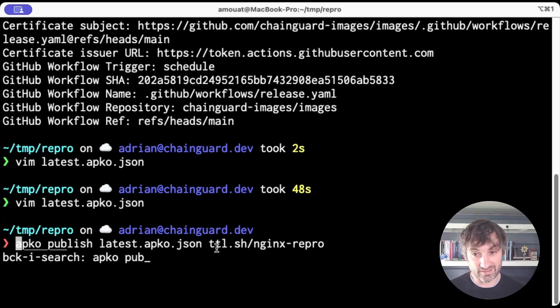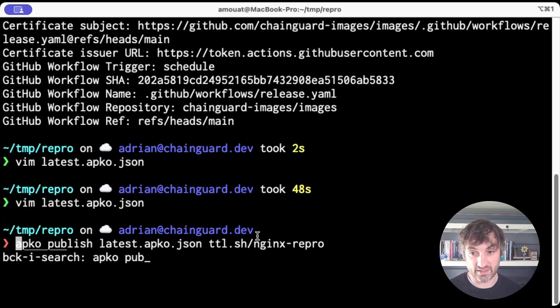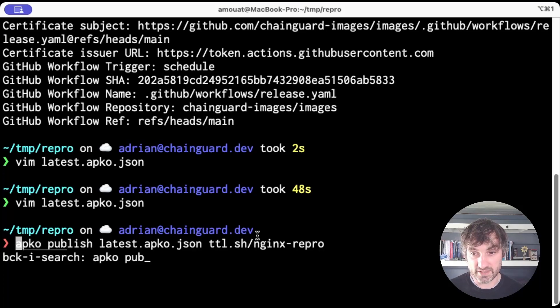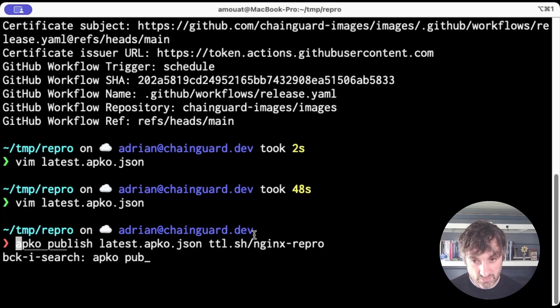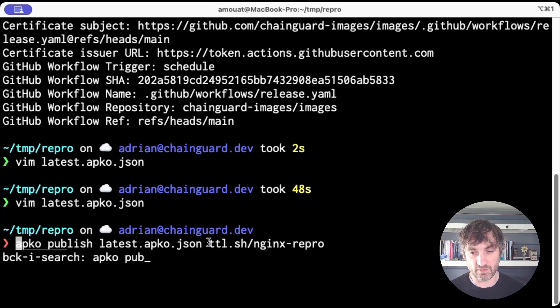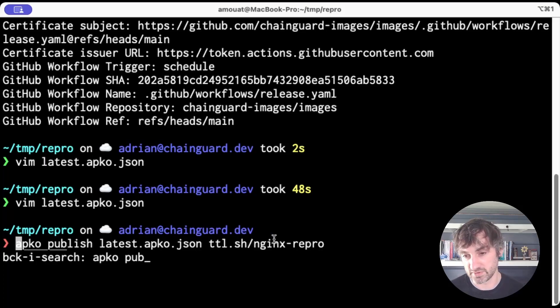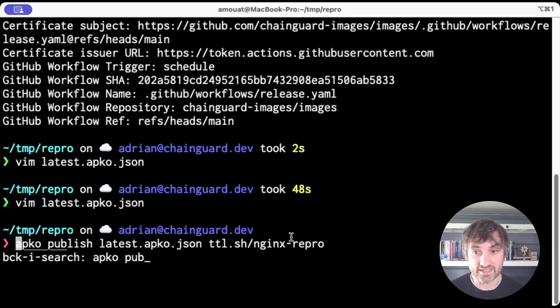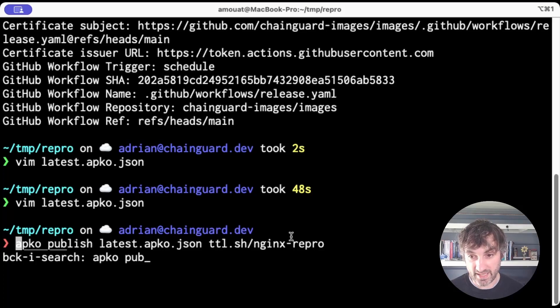So ttl.sh, if you've not seen it, it's basically a free to use Docker registry that you can upload anything to, but it only sits there for a short amount of time. So it's a temporary registry for testing things if you'd like, and that's from Replicated. So thank you very much Replicated.